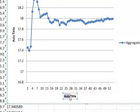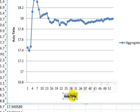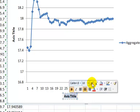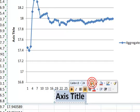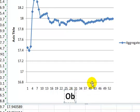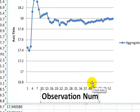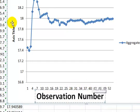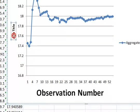So we've got a place to put in our axis title. We could say something like observation number. I'm going to make this a little larger as well. And over here, we can put in aggregate miles per gallon.